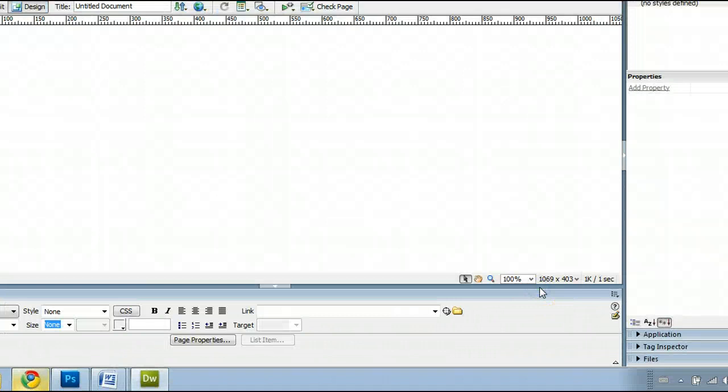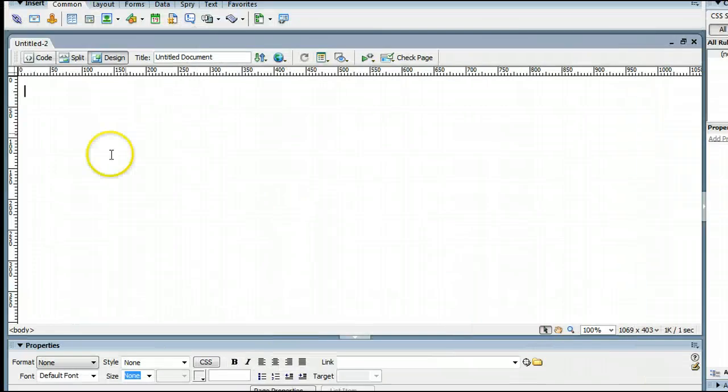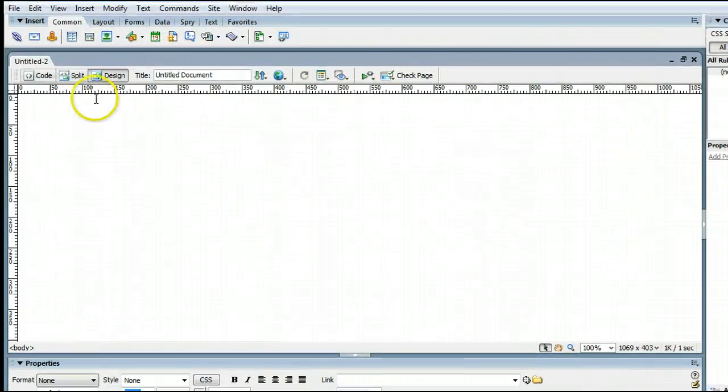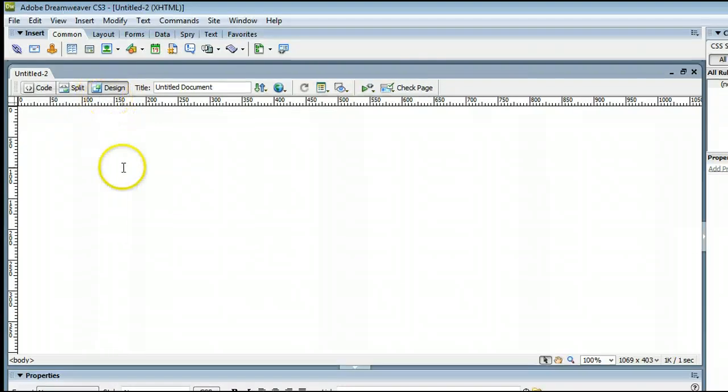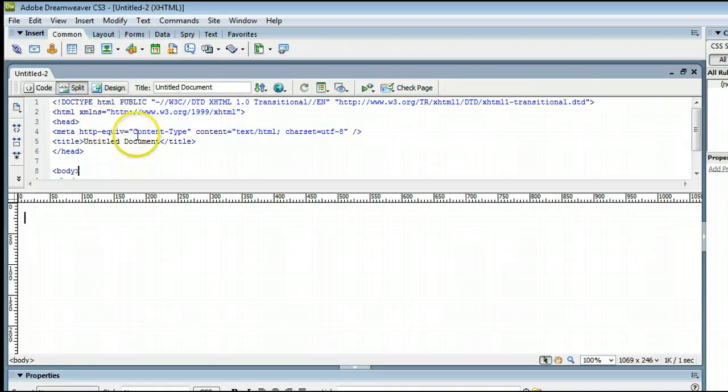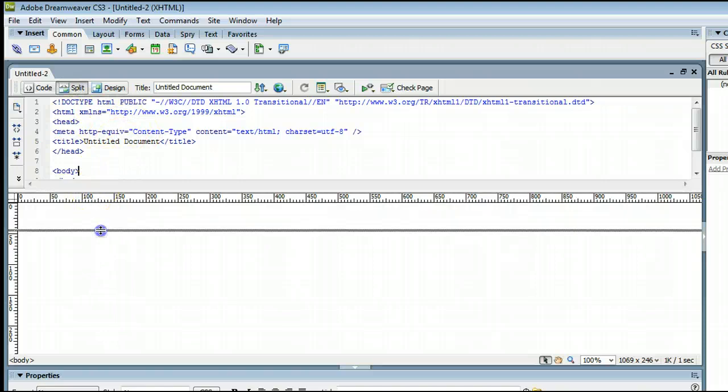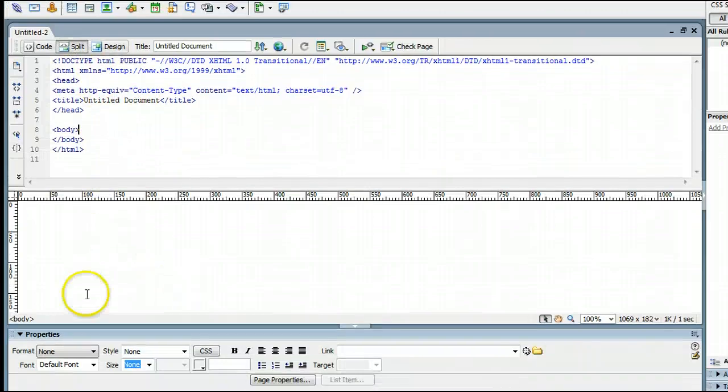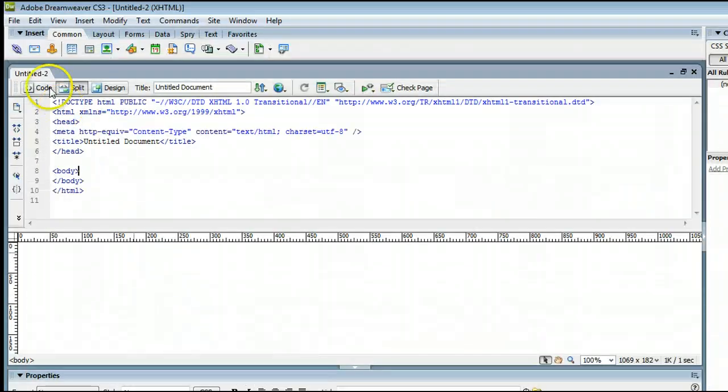Go down here and click Create. You will see Dreamweaver has created that page for us, which we can view three different ways, either in the design view, which we are now, the split view, which is split code and split design,